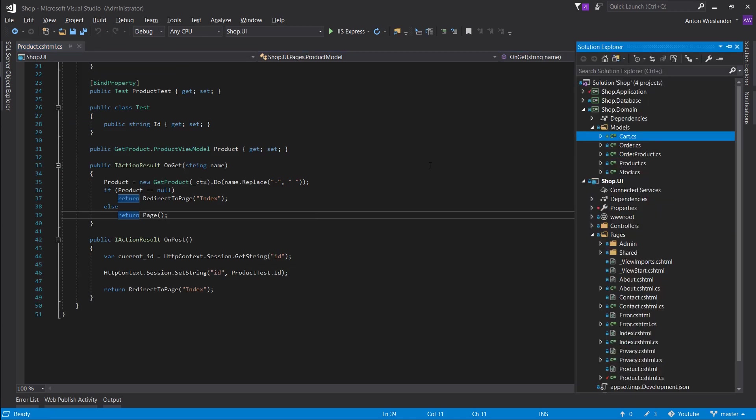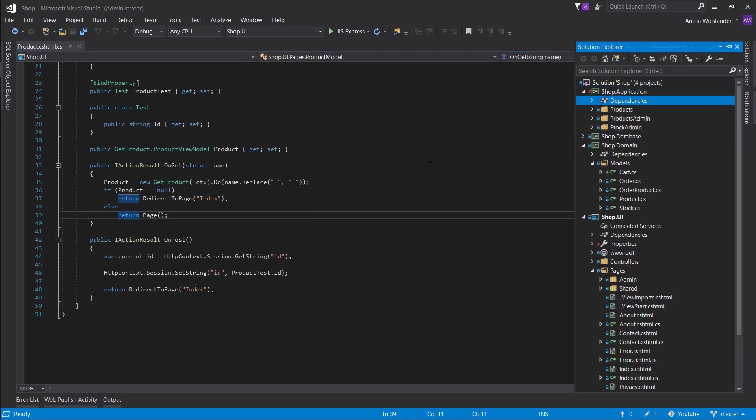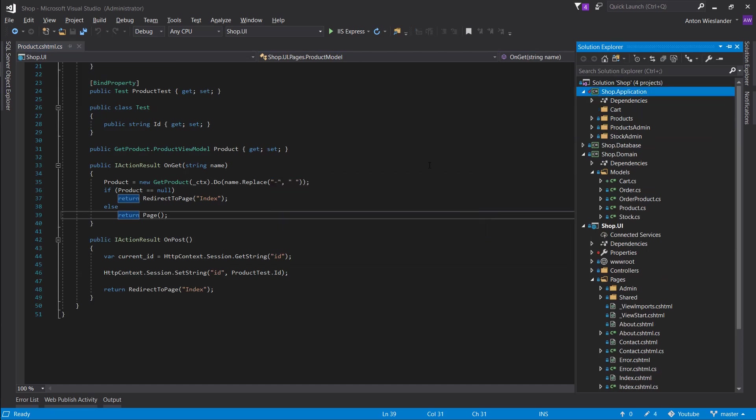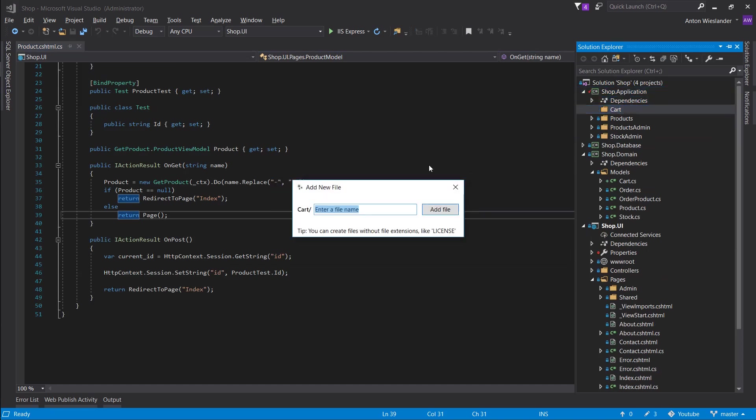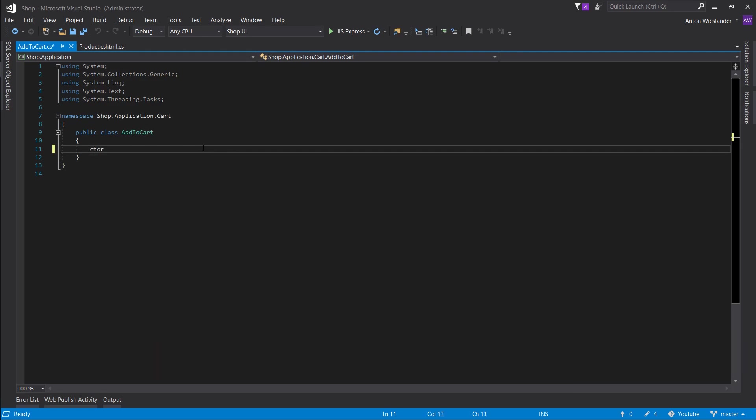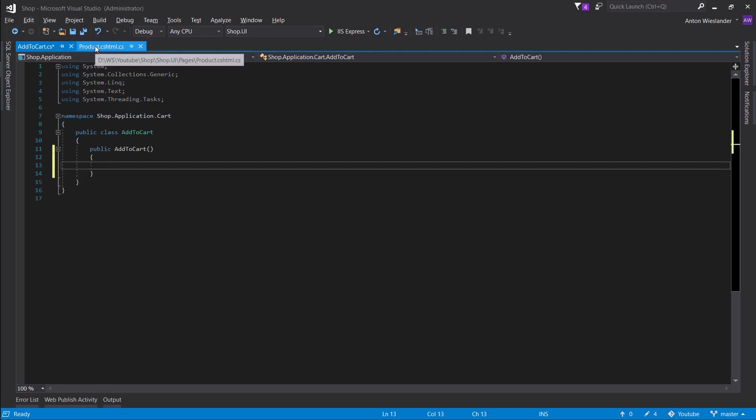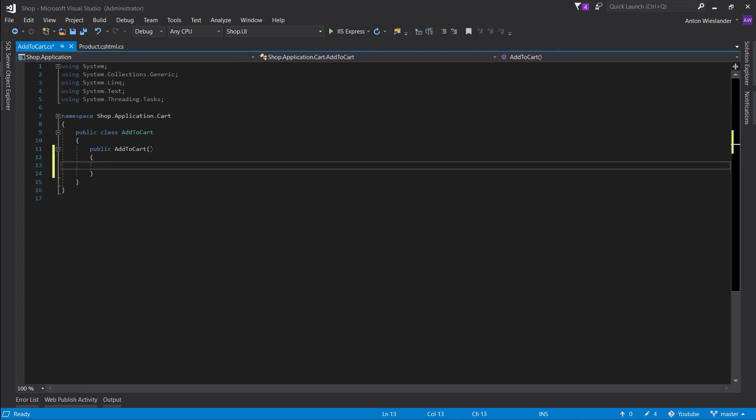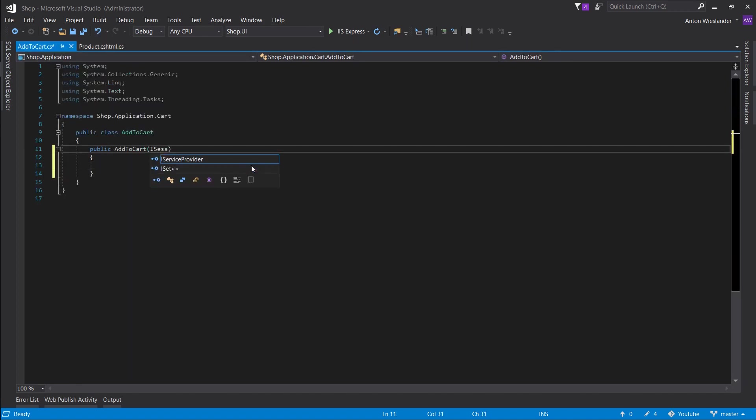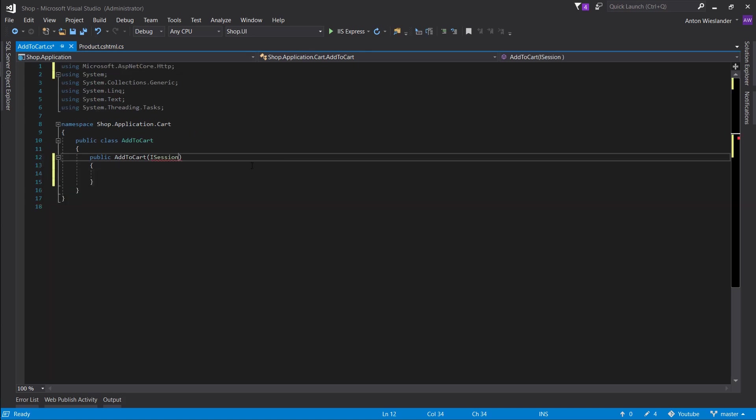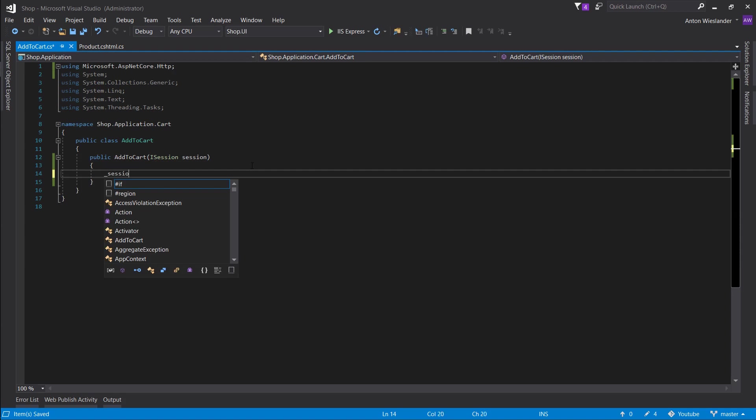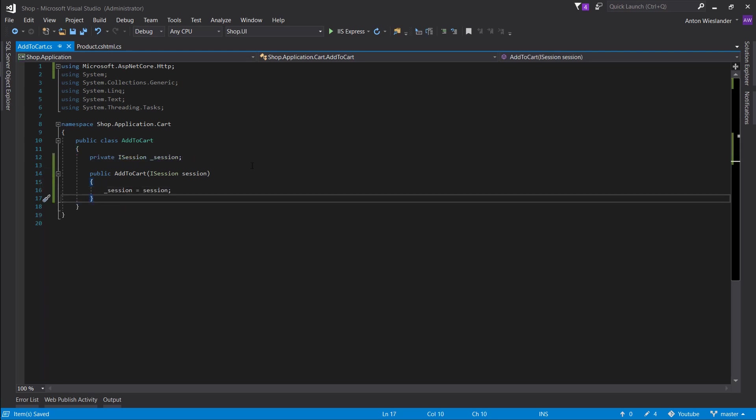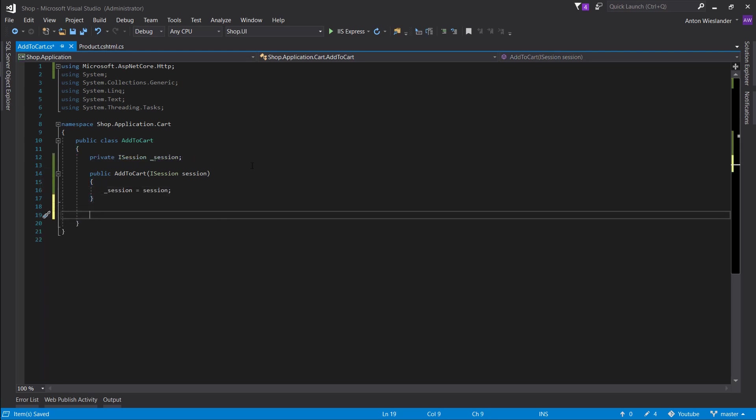I'm going to close that off. Let's go into our application layer. Let's go and create a new folder called cart. And in that cart, we want to create a service that will add a product to cart. So add to cart.cs. Let's make a constructor. And if we go into our product.cshtml, you can see that the session is of the type ISession. So let's go ahead and add that session. Let's make it available globally in the service.